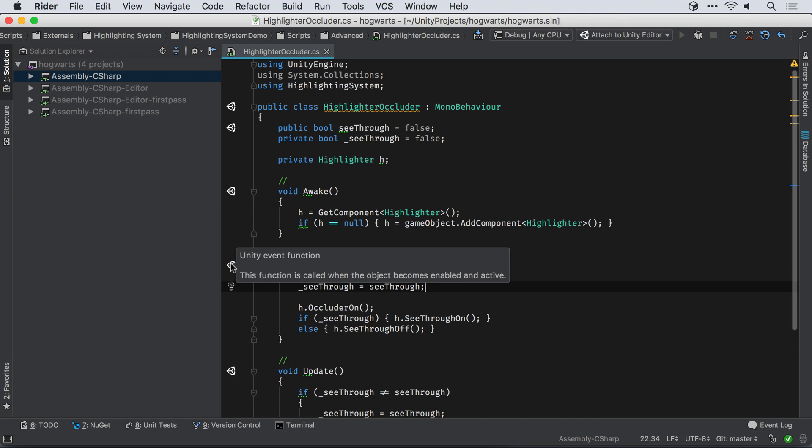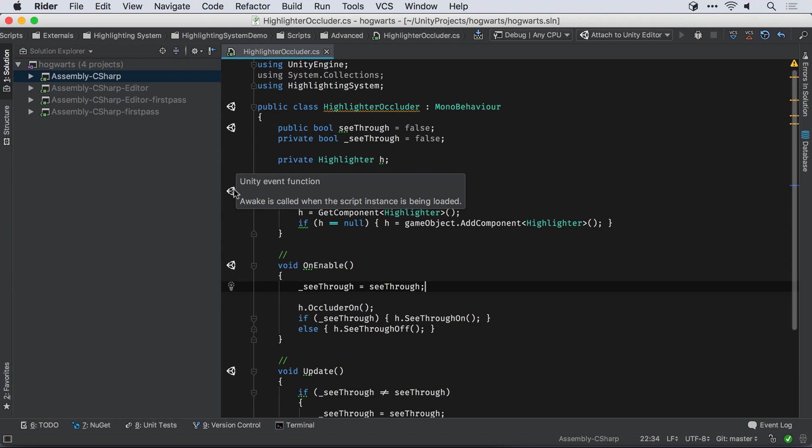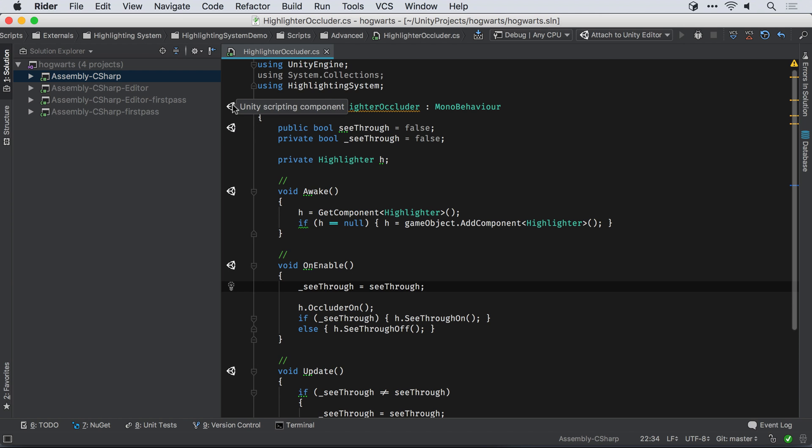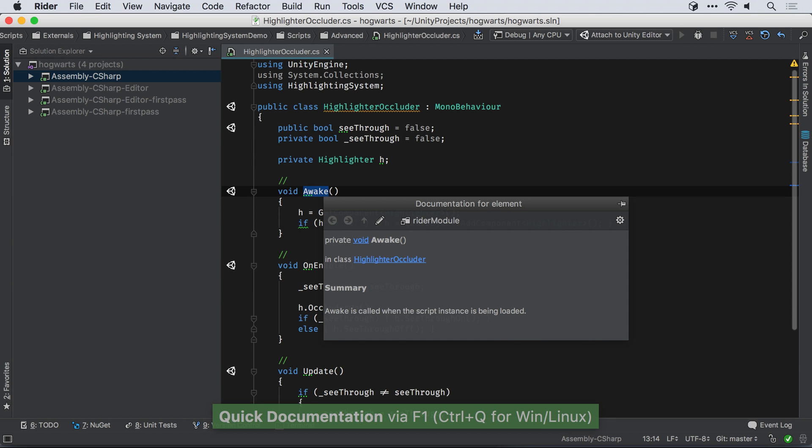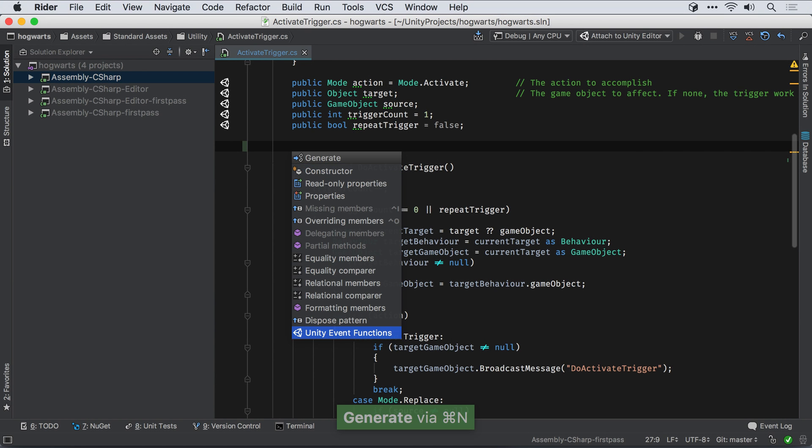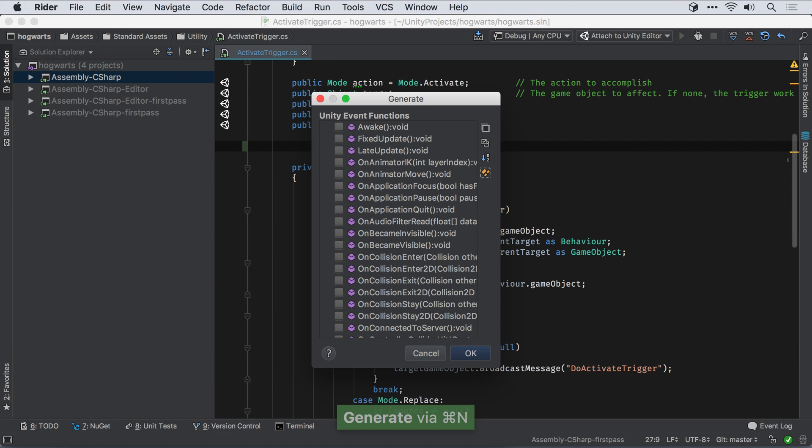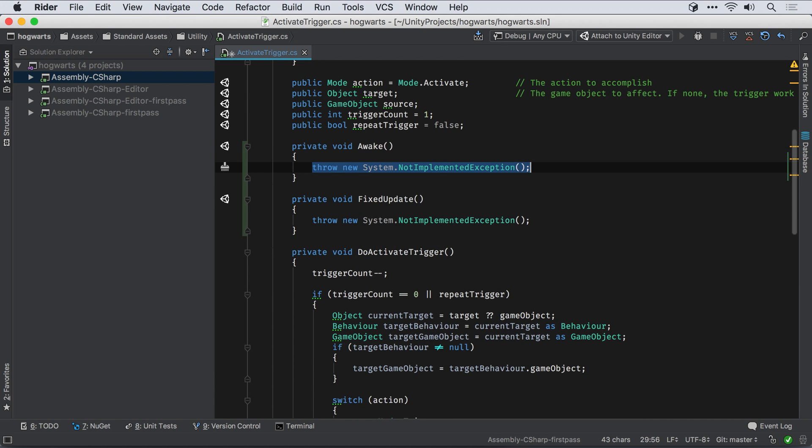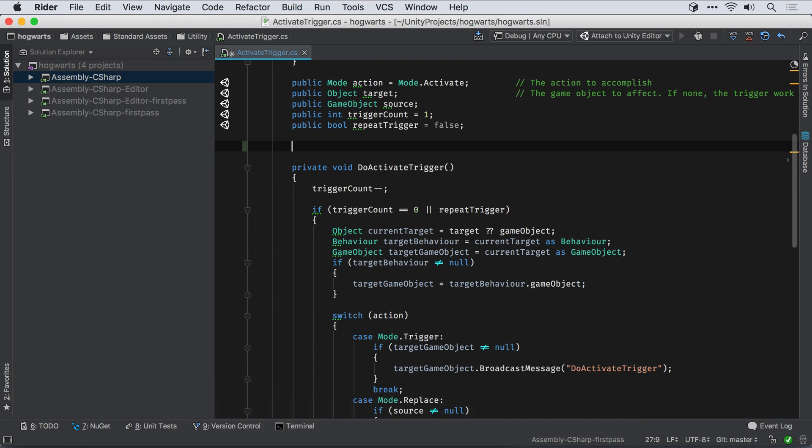Classes, methods and fields that are implicitly used by Unity are highlighted with icons in the editor. Event functions and parameters get Unity documentation on hover or in the quick doc popup. And of course you can generate event functions, either through the generate menu, where you can choose which events to implement, or just by typing and using code completion.